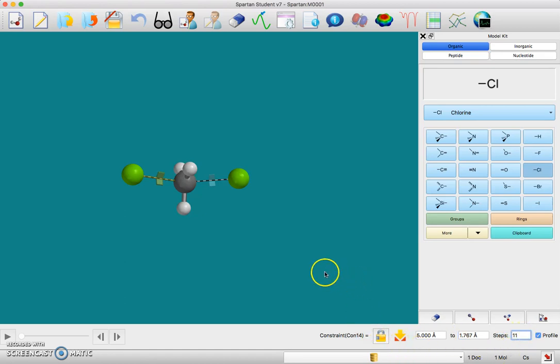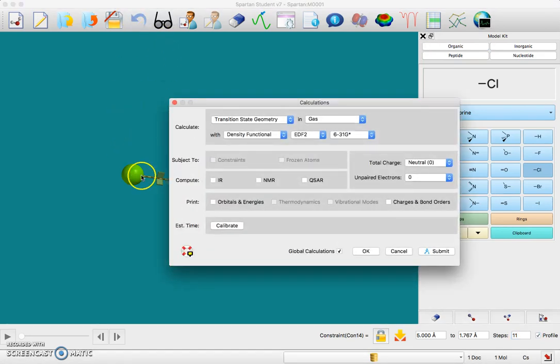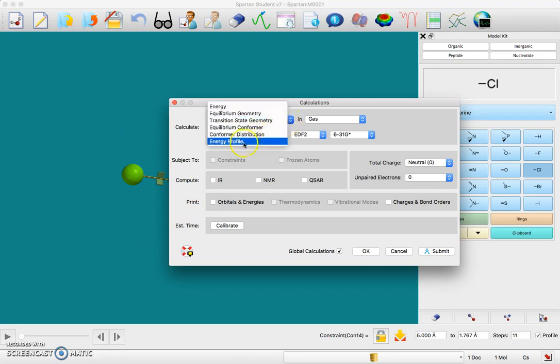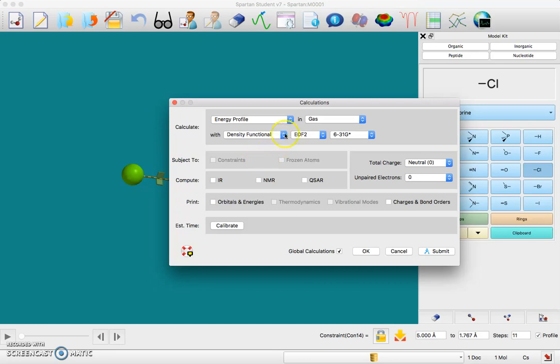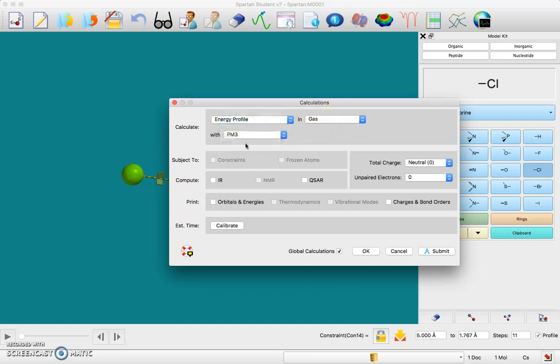Once you have that, now you can do the calculations. Go to Set Up Calculations and you want to calculate the energy profile in the gas phase. That's fine. Just use the PM3 option because that'll be the fastest.